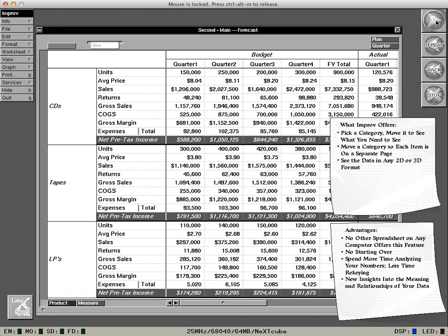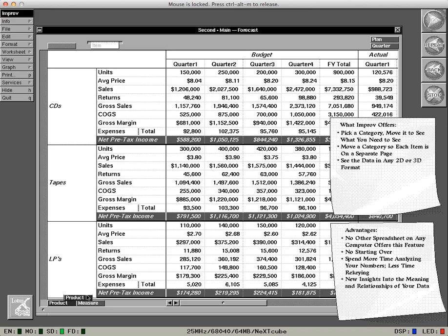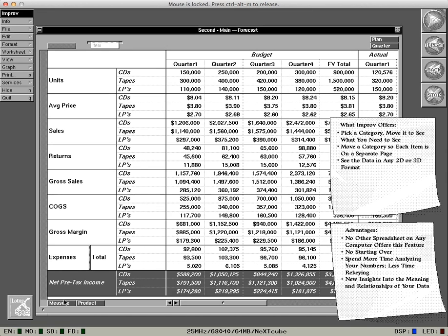If I were looking at this, I'd want to compare the bottom line for all product lines. The information is in the spreadsheet, but all of my net income numbers are separated. That's the great part about Improv. All you have to do is pick up the product category down here and move it over here. Great. Now I can see net income for all product lines in one place instantly.